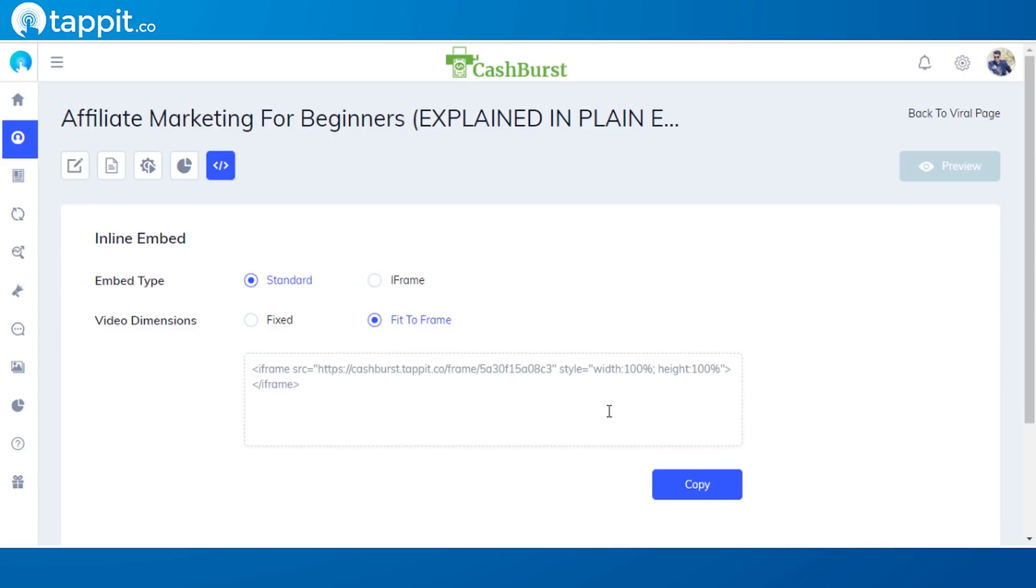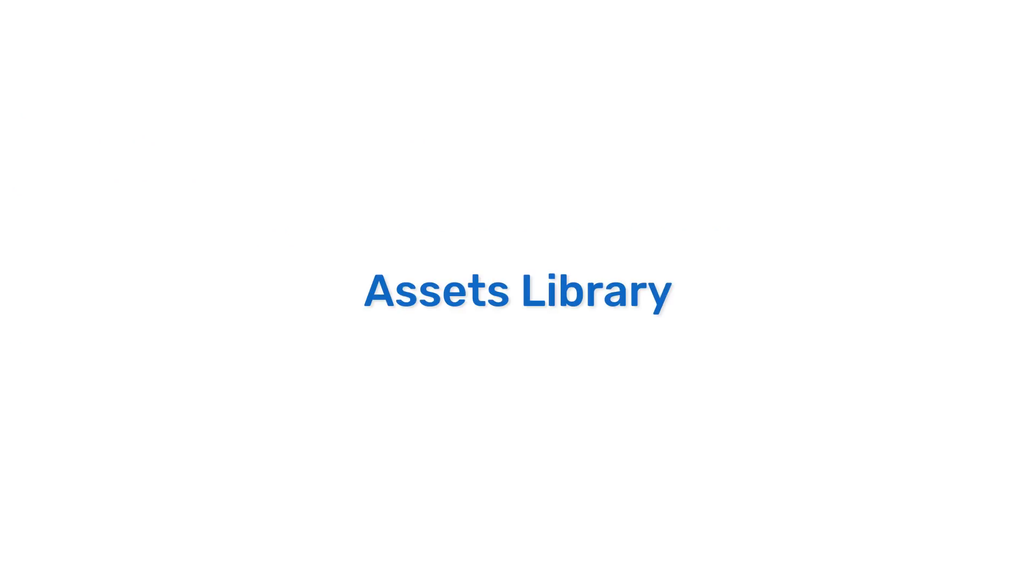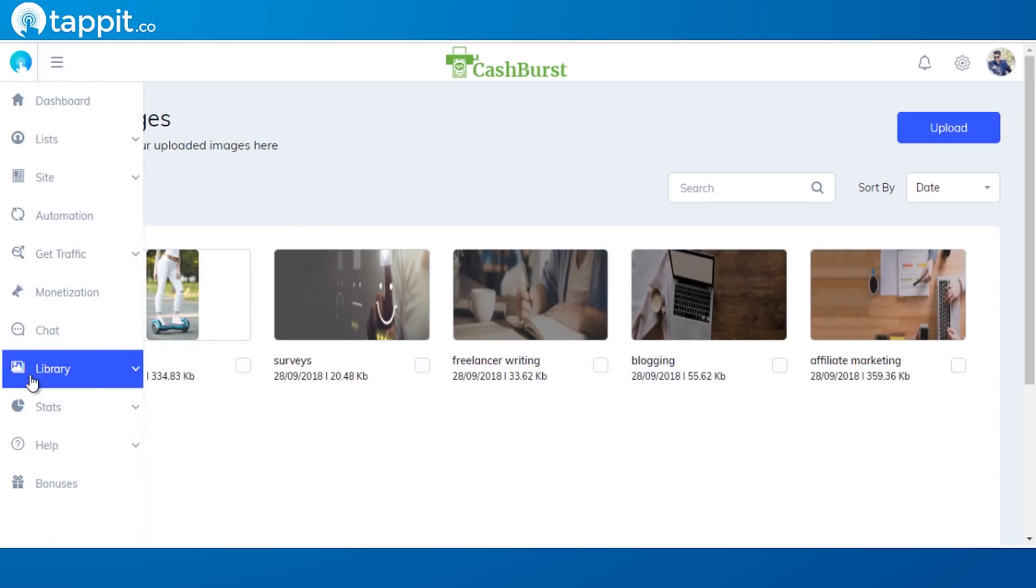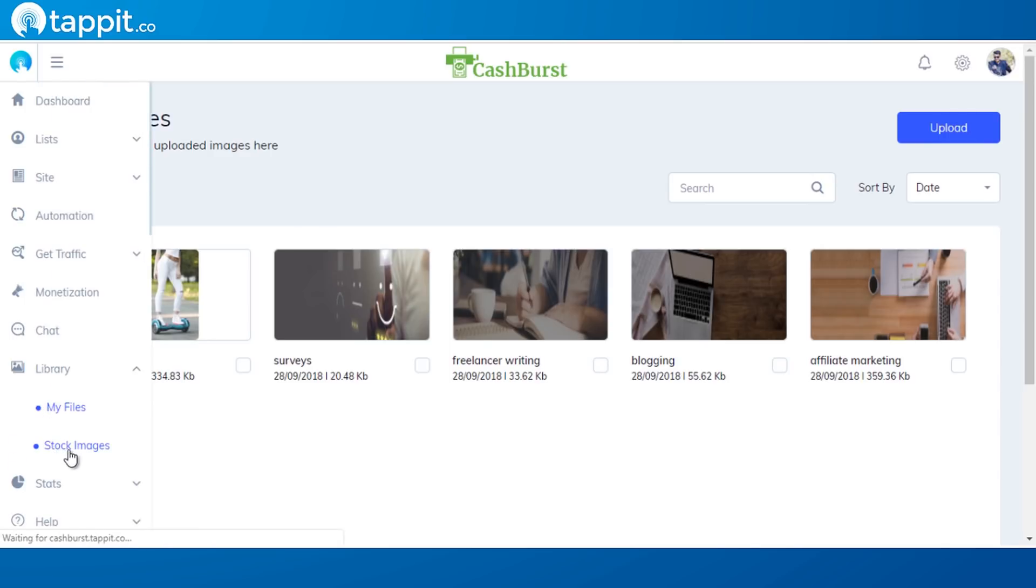Assets library. The moment we said that Tappit is a complete system, we really mean it. That's why we are providing one gigabyte of cloud storage for your assets so that you don't have to pay for any cloud storage every month. Simply point and click and add your assets in your campaigns in no time.